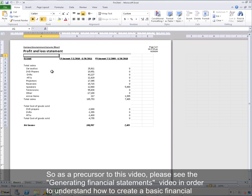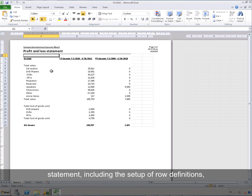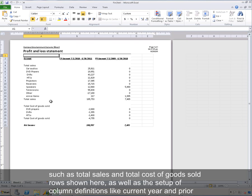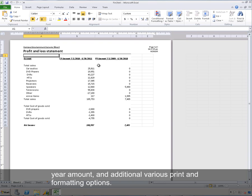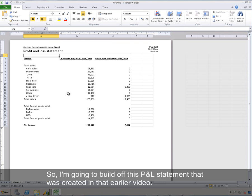As a precursor to this video, please see the generating financial statements video to understand how to create a basic financial statement, including the setup of row definitions such as total sales and total cost of goods sold rows, as well as the setup of column definitions like current year and prior year amounts, and additional print and formatting options. I'm going to build off the P&L statement that was created in that earlier video.